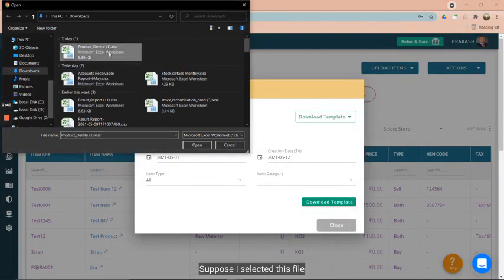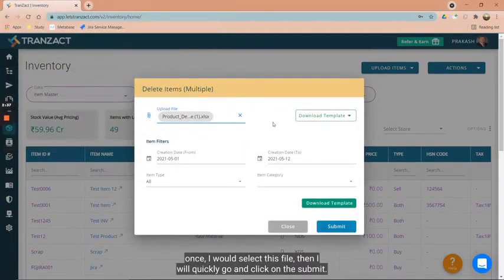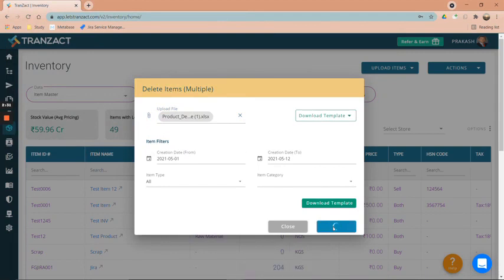Suppose I selected this file. Once I select this file, then I will click on submit. Please have a look.